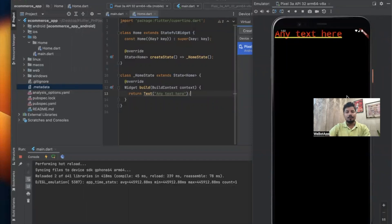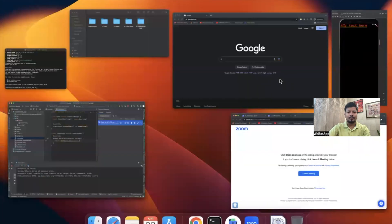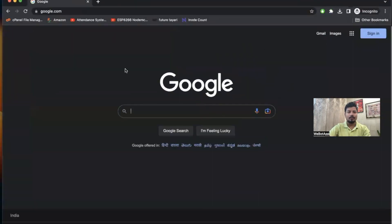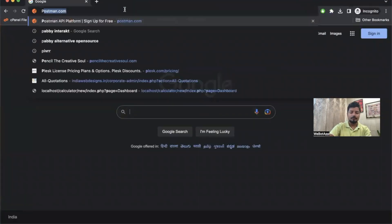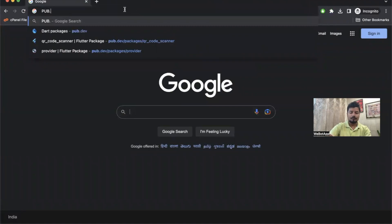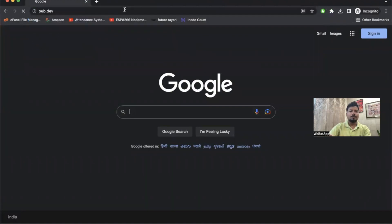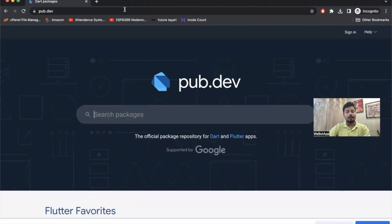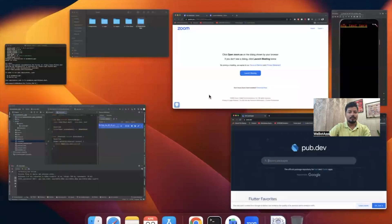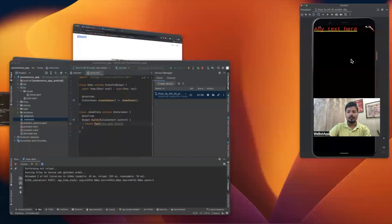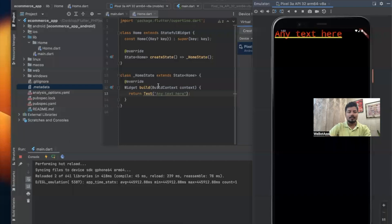Hi, in this video we'll be designing the UI of this application. So in order to get started, let me open one website called pub.dev and we will be using several packages from pub.dev. We'll be designing our first UI of our application.